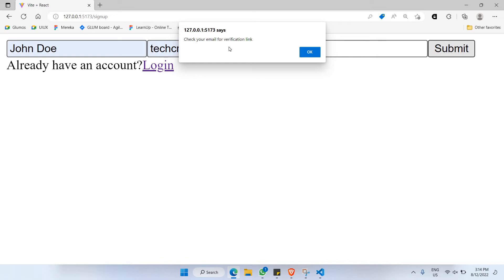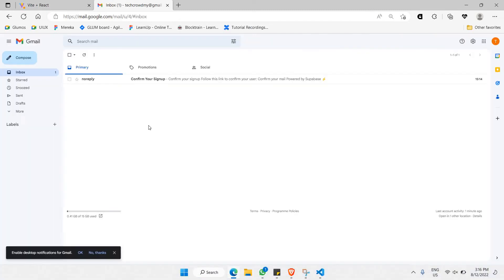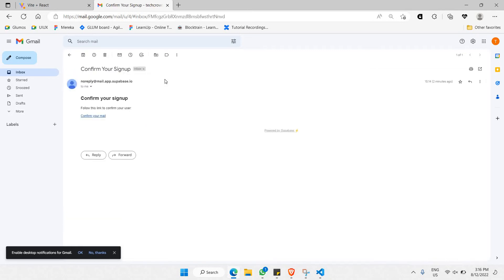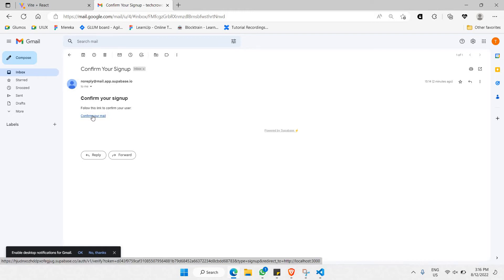So I go to my email, and in my mailbox I have received a brand new email. Let's click on it, and as you can see, we need to click on this particular link to actually verify the email we have just created.